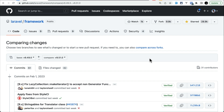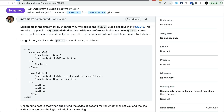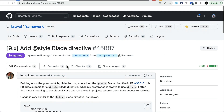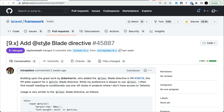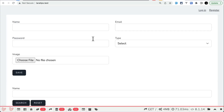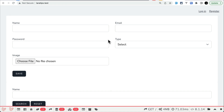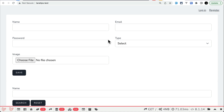The first thing that has been added is the @style Blade directive. We already have the @class directive, and similar to that, we now have this @style directive — it works the same way. I'm here in the Lara Tips test project.